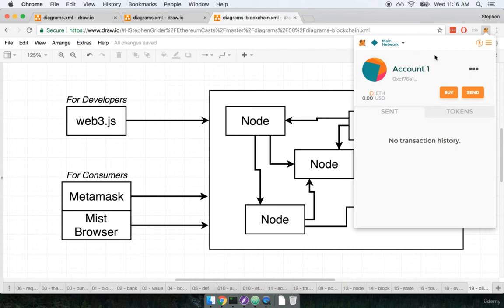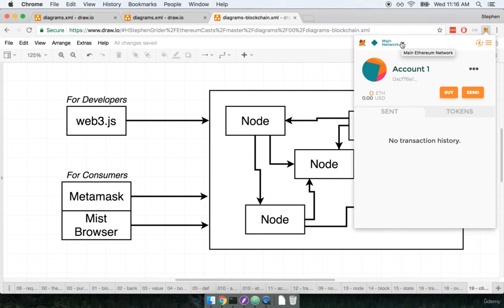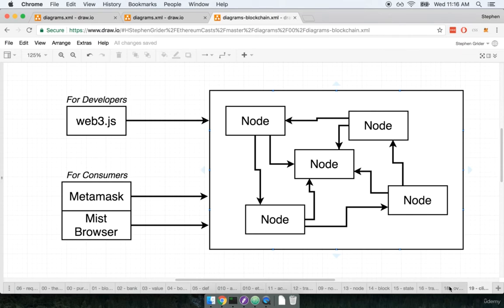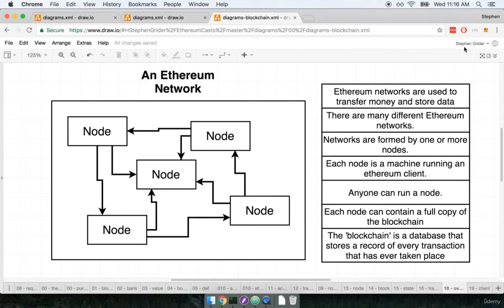After that we come to the main screen of MetaMask and we're gonna get a lot of experience at this screen. At the top left hand side you'll find a drop down that says main network. So remember just a moment ago we were talking about how there are many different Ethereum networks out there.